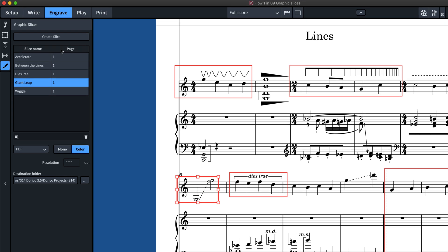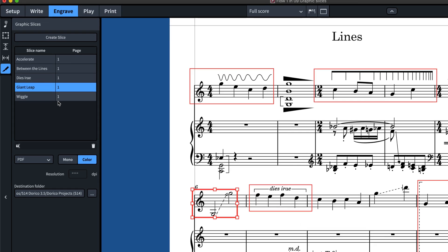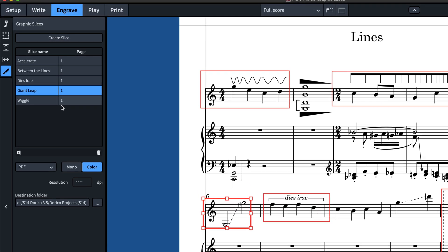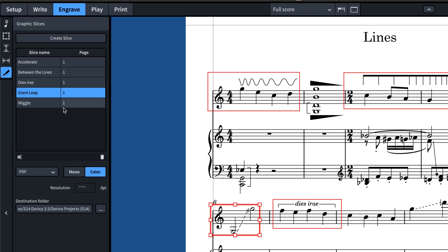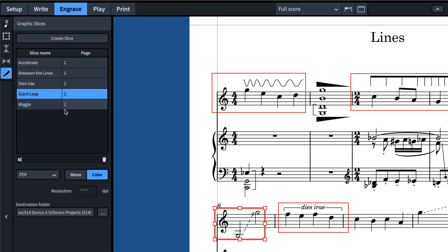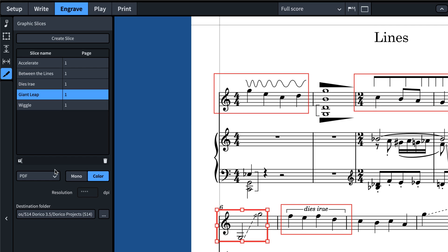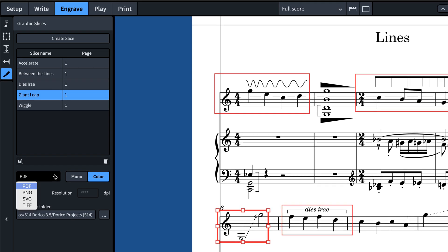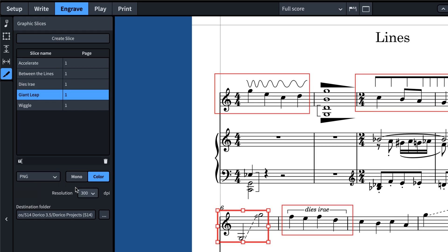The page number on which the slice is situated is also shown. You can choose the graphic file format that will be used for the export, along with color and resolution settings.